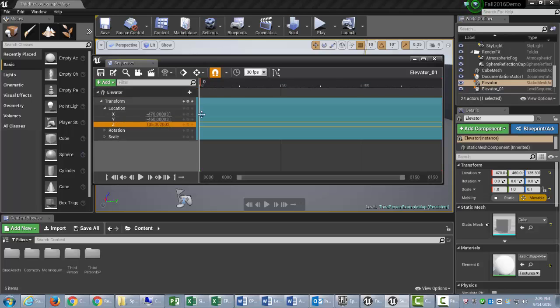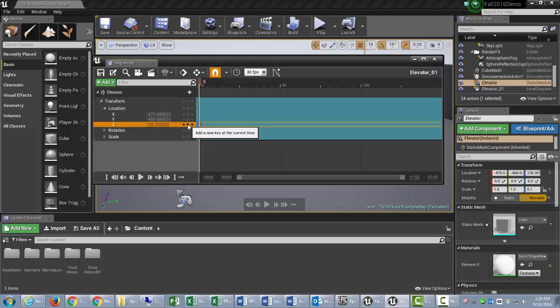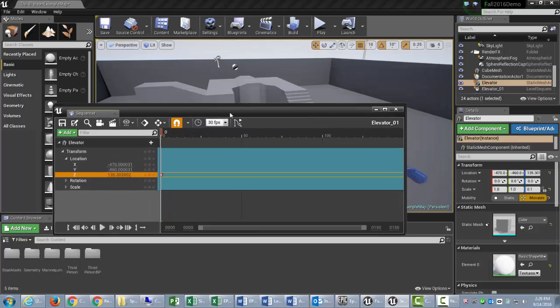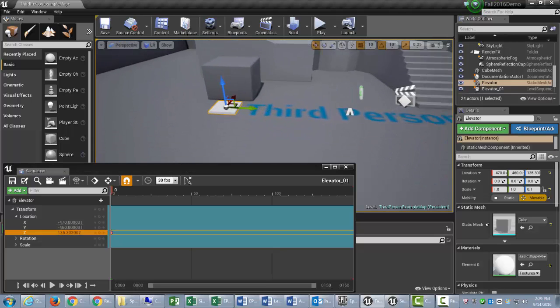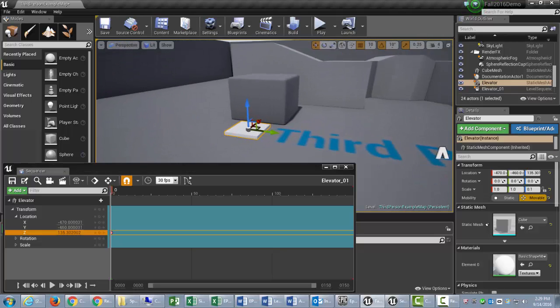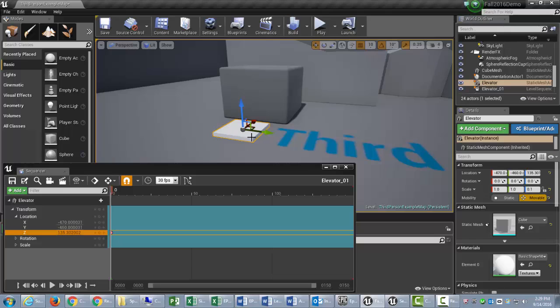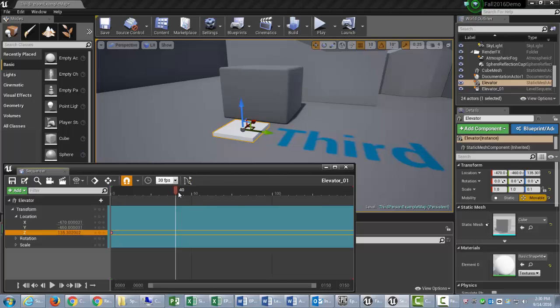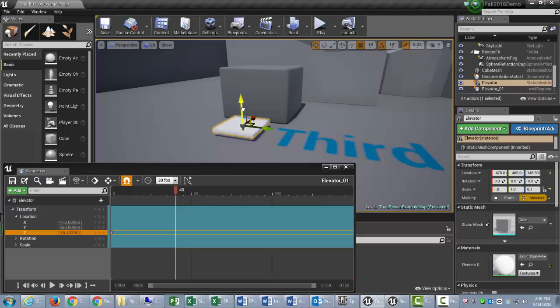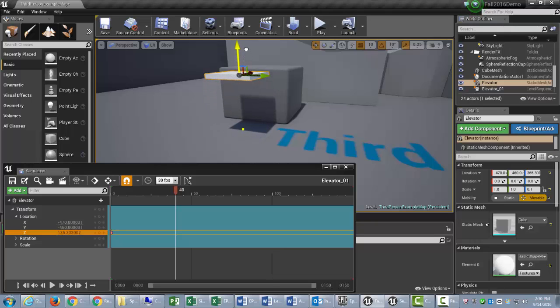At frame zero, I would like to set a key there, so I will just press the Enter key. There's a couple different things that you could do. You could also click that little button right there to add a new key, but I'm just pressing Enter. Now I'm going to go, I'm going to take like 40 frames to go up. So that's a little more than a second, since there's 30 frames per second. So I'm going over to 40, and I will raise my elevator platform up to where I would like it to be at 40 frames, and then once again I'll press the Enter key.